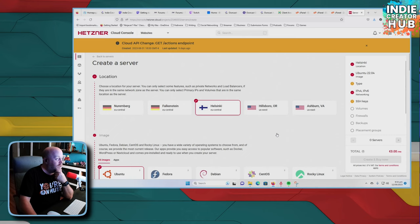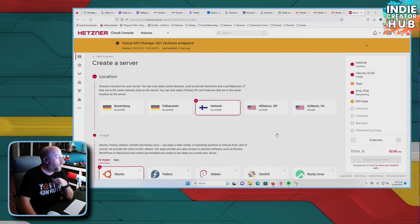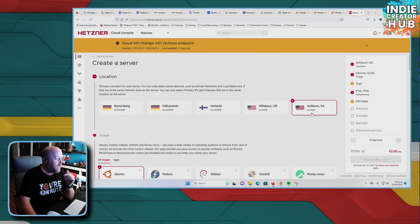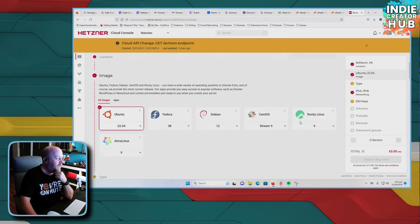Actually, what I should do is go over here first and click on add server. Now, of course, this all depends on where you are in the world. So for me, the Ashburn, Virginia location is closer to me.